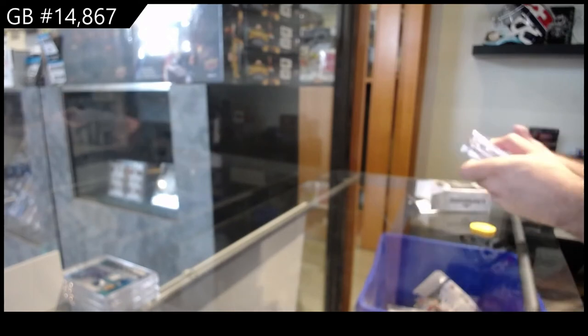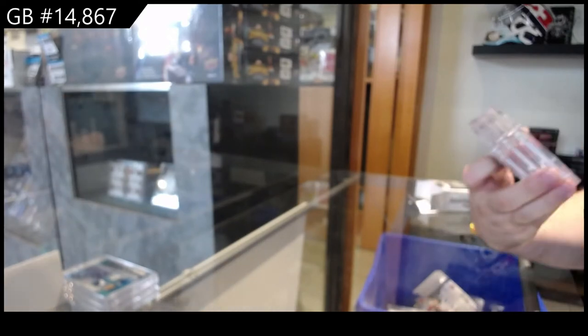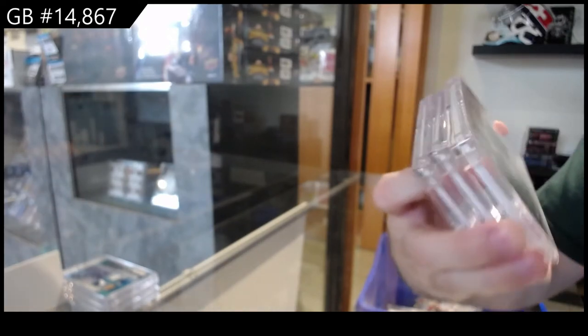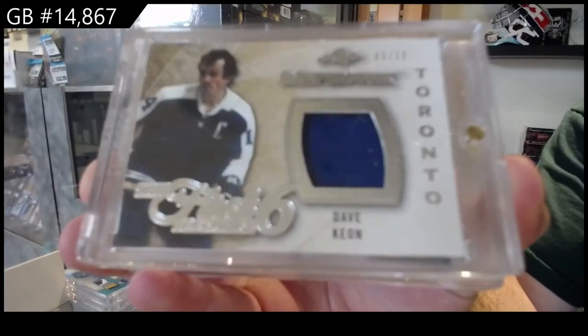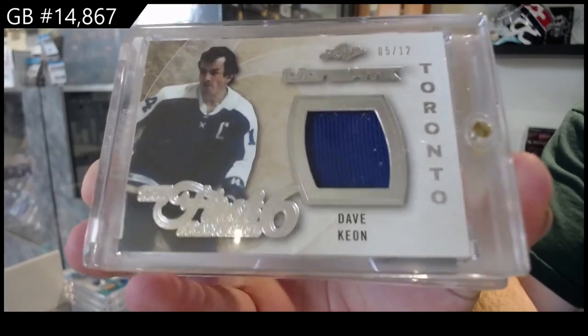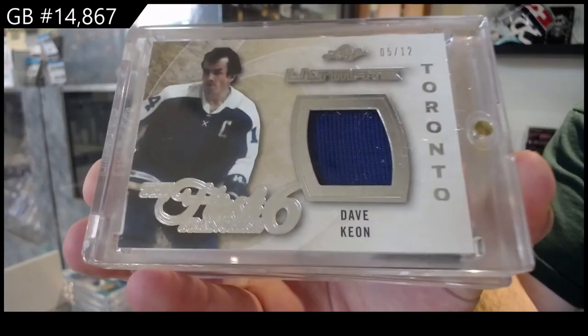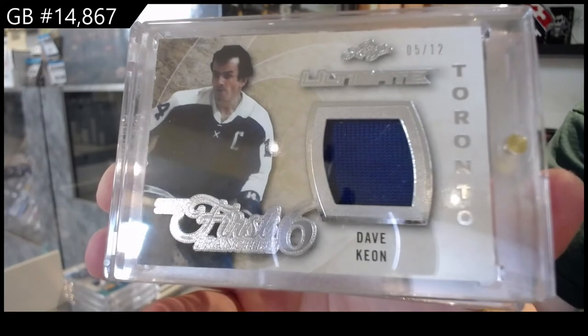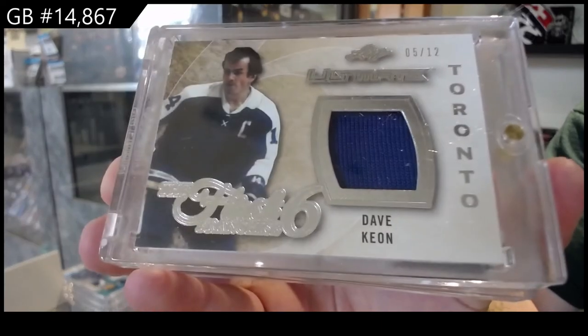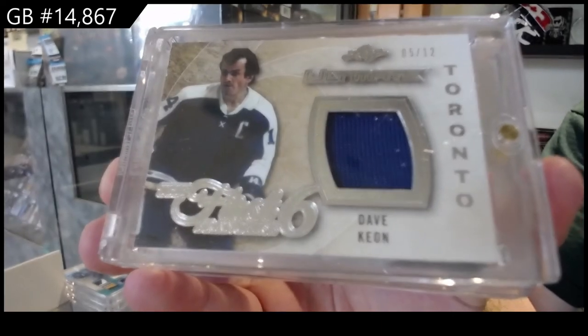Number 5 of 12, First 6 of Dave Keon, 5 spot. Dave Keon.